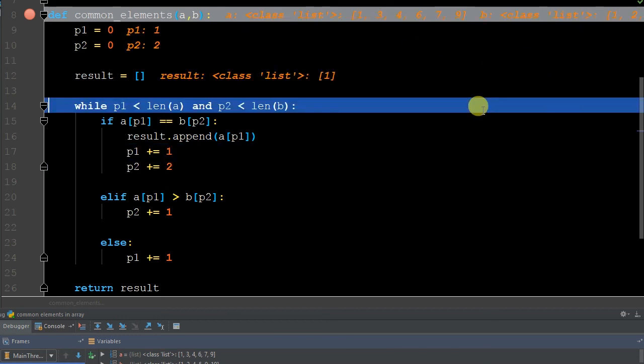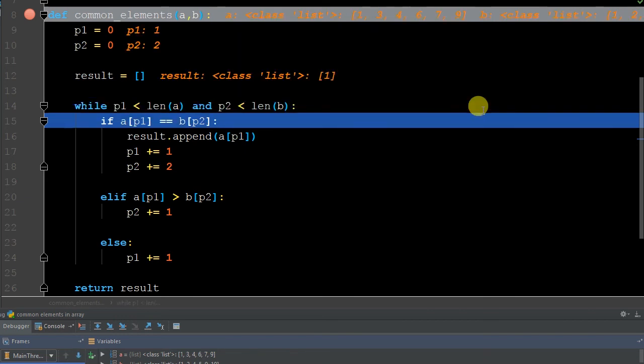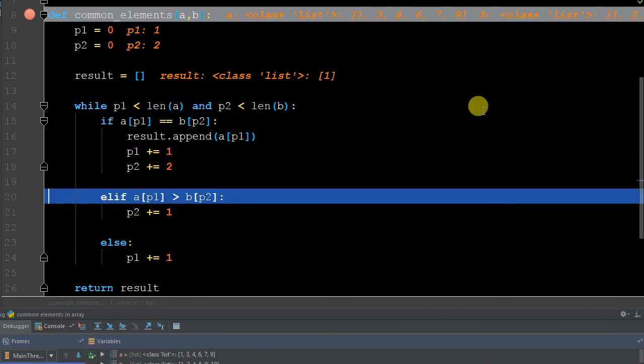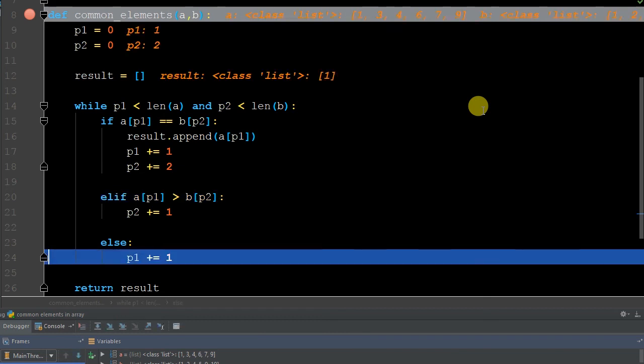But now we want to move our counter from index position zero to index position one, and the same thing for both lists. So our pointers are going to change. Now we're going to go through our list again. Do they equal? Well now we have a 3 and a 2. They do not equal, so it's going to go to our elif. Is the value larger? It is larger, because in a it's 3 and in b it's 2. So what is it going to do? We're going to go down to our else. We have to increase our iterator.